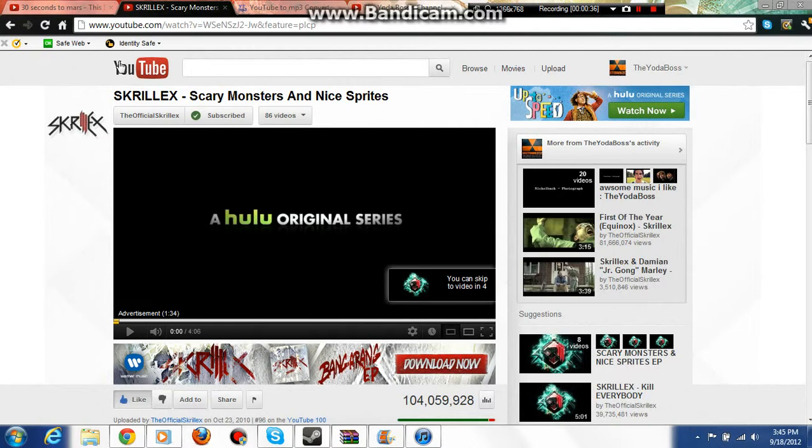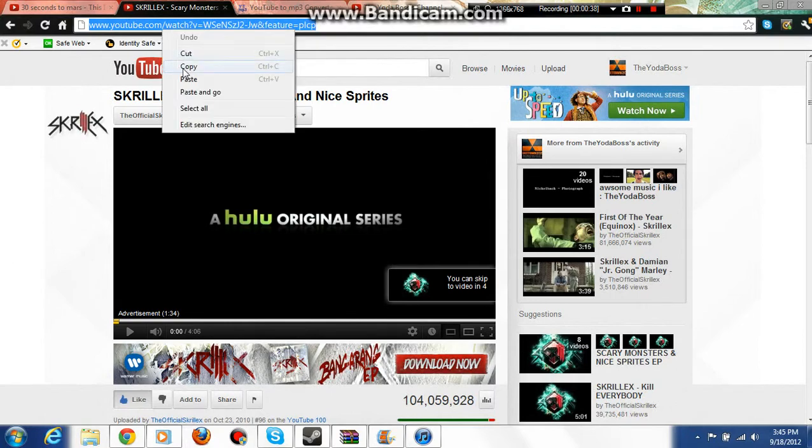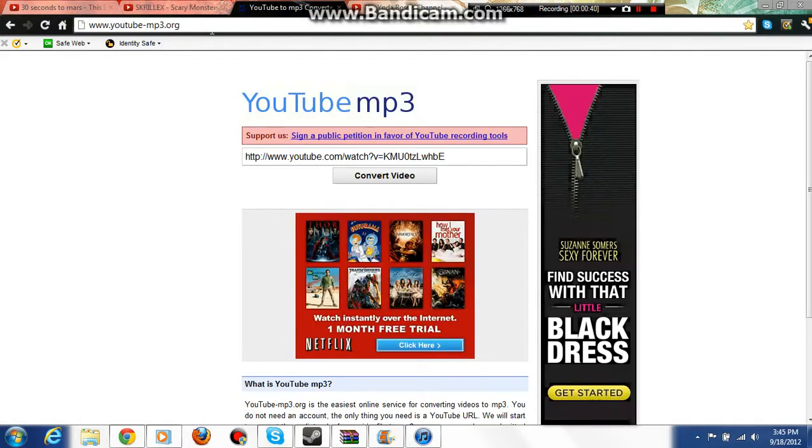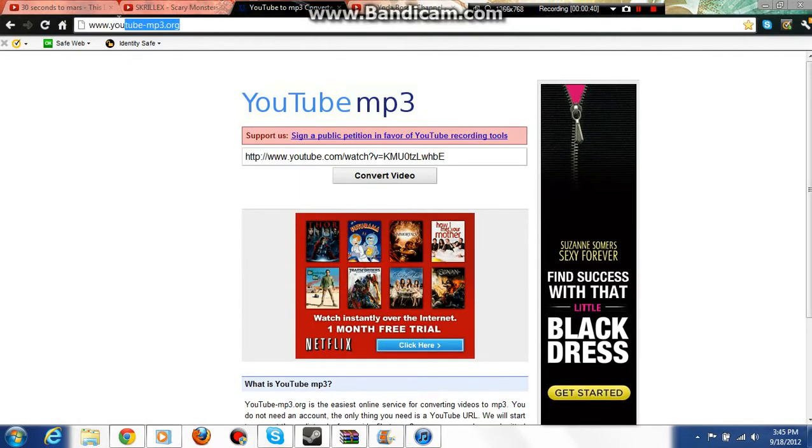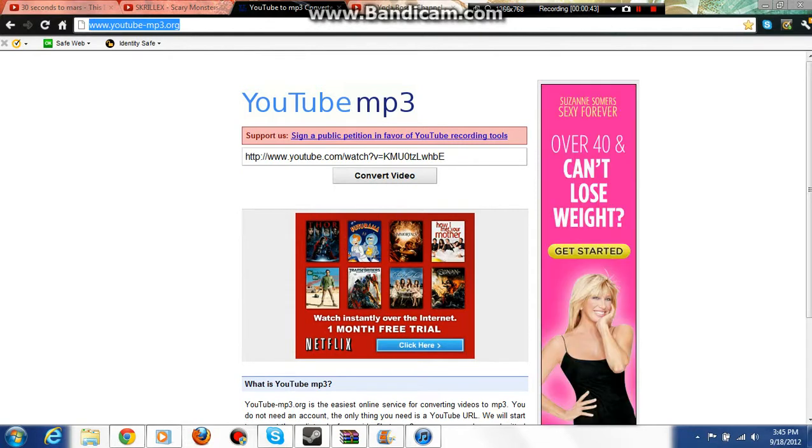So you just go up here, you copy this link, and then you go to this website, www.youtube.org.